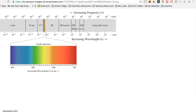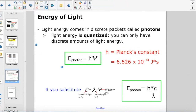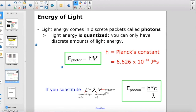Going back to light behaving as a particle: when measuring the energy of light, we measure the energy of photons. Light energy comes in discrete packets called photons — light energy is quantized, meaning you can only have discrete amounts of light energy. So if asked to calculate the energy of light, you calculate the energy of these discrete packets called photons.